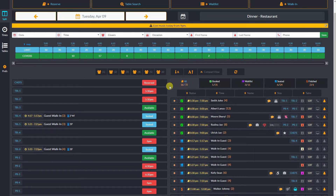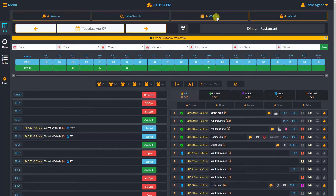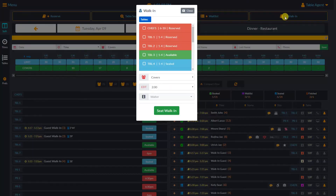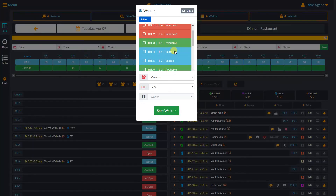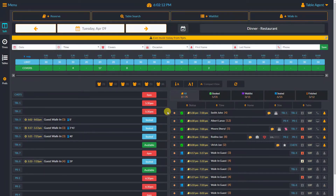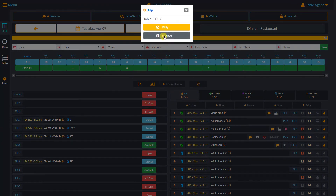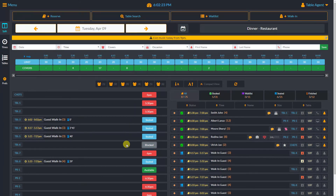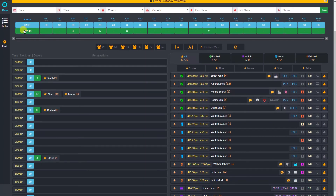The waitlist button works exactly the same as in the reservation book dashboard. The walk-in button in the table status dashboard will give us the options to select tables and the estimated dining time. When the table is seated, nobody can make a reservation for that table, and only tables that are set as available are available for online bookings. We can also block tables by selecting the blocked status. The table status dashboard also has the left navigation tabs and we can switch to the time slot view or the table list view.